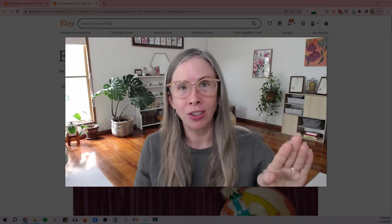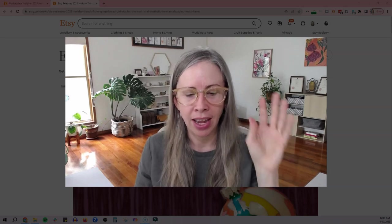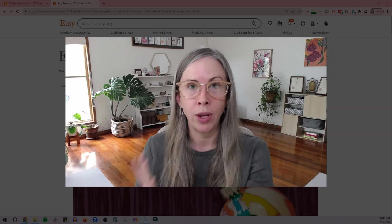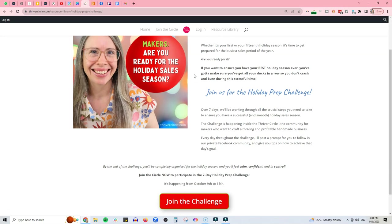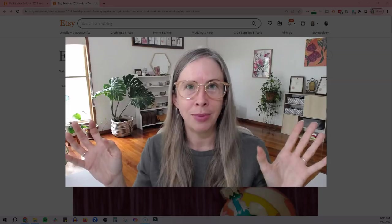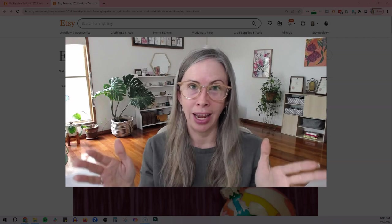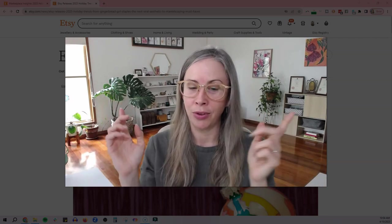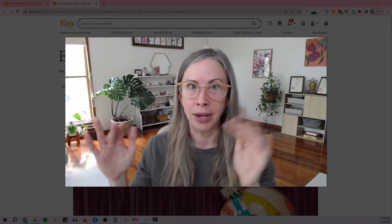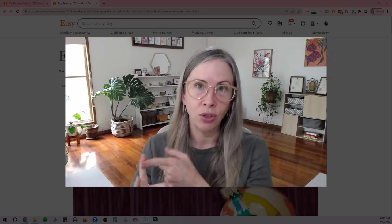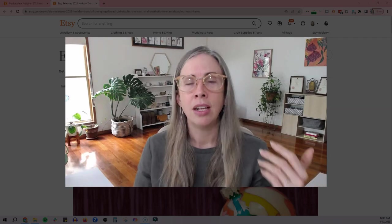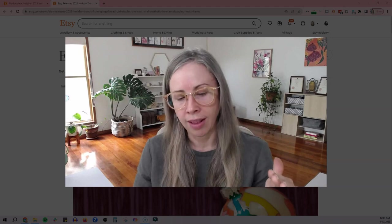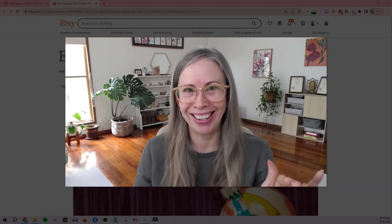Before I get onto that though, I just want to give you a quick announcement and that is that next week in the Thriver Circle, we are running the holiday prep challenge. It's a seven day challenge and it will get you completely prepared so you are calm and in control for the holiday season ahead. So if it's your first year in business, your 15th year in business, doesn't matter. It's time to start getting ready for the holiday period. So there's a lot of stuff coming up. There's Halloween, there's Black Friday, Cyber Monday, Small Business Saturday. There is Christmas, especially obviously Christmas is generally the big one in the Western world. So if you haven't already got yourself organized for all of that, now is the time to do that.